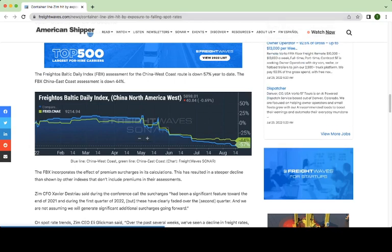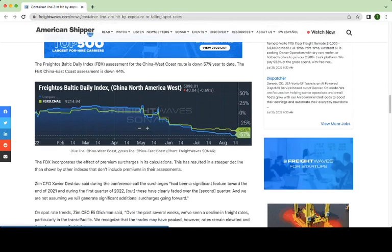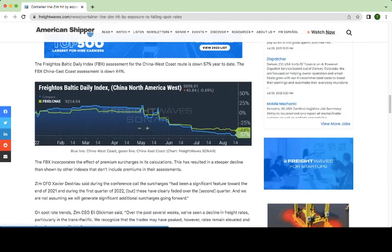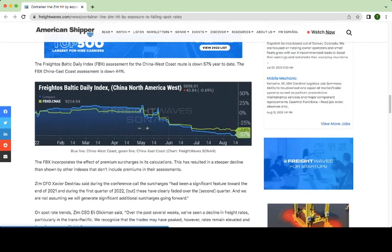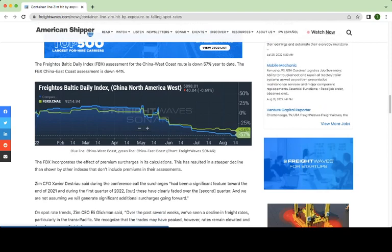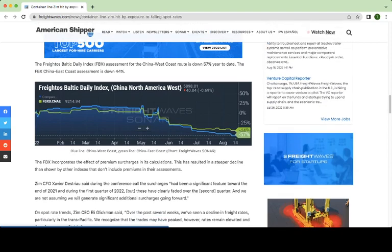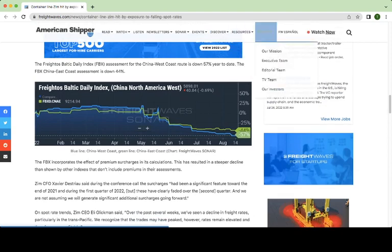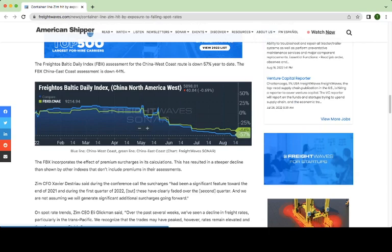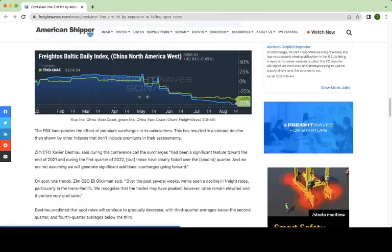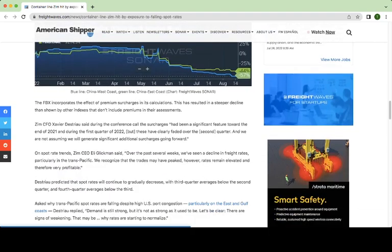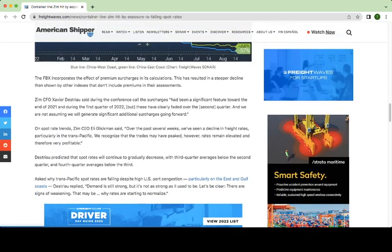Some people in the comments, and I appreciate all your comments, by all means keep commenting, had pointed out that the FBX may be a better measure of shipping rates than the Baltic Dry Index. So we could see here, the FBX has been steadily declining. You can see it was holding strong all the way January, February, and then in May and June, it's been going down consistently, which not good for Zim.